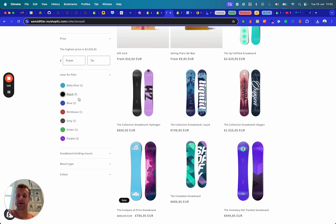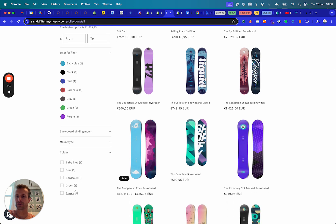If you want to compare this to how it would have looked before, there were workarounds but it was way harder. Now I want to show how easy it is to set up. If you compare this color filter to this other color filter — don't mind the names, this is just a dev setup — this one is obviously way better.